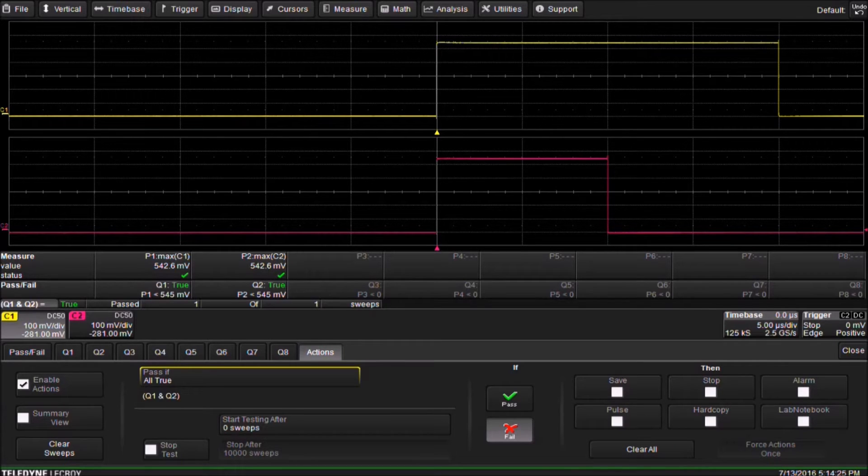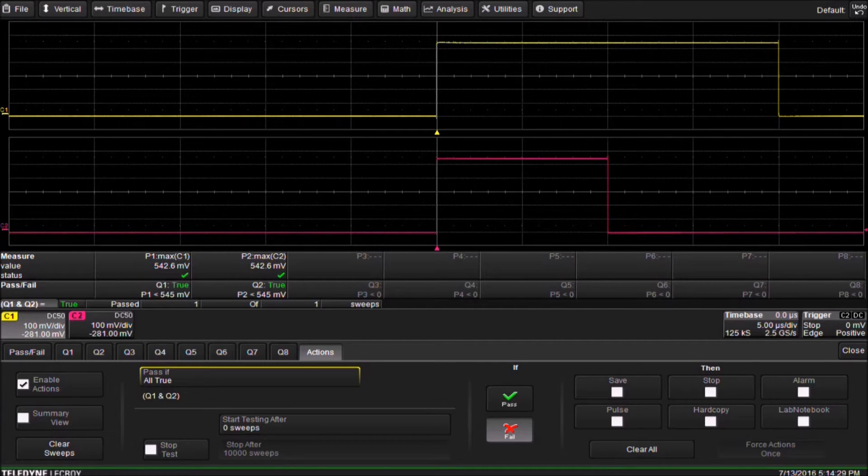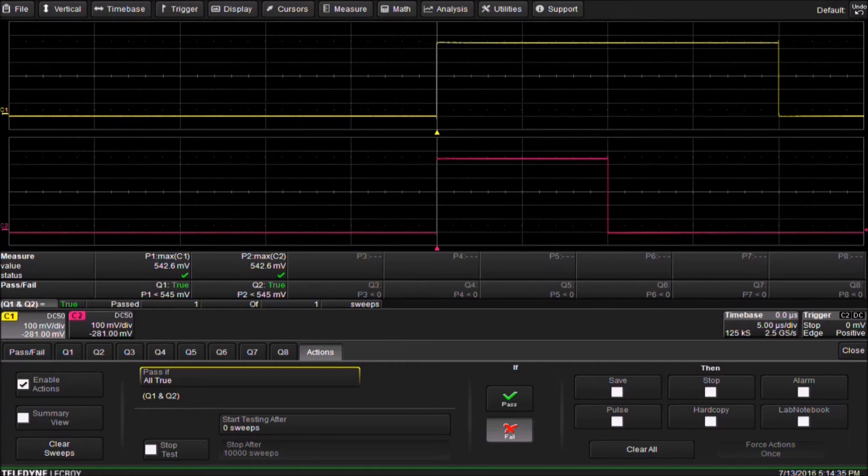Beneath then, several options for Actions are displayed. The options allow us to save a waveform, stop acquiring, sound an alarm, output a pulse, save an image, or save a lab notebook database.